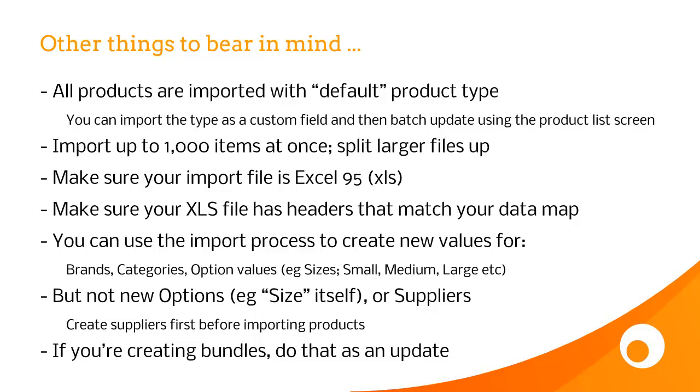If you want to create lots of bundles from a spreadsheet, then create the products first and the components, and then import a later file to update those to connect the components into the bundle. And there's a separate video that shows you how to create bundles by spreadsheet.